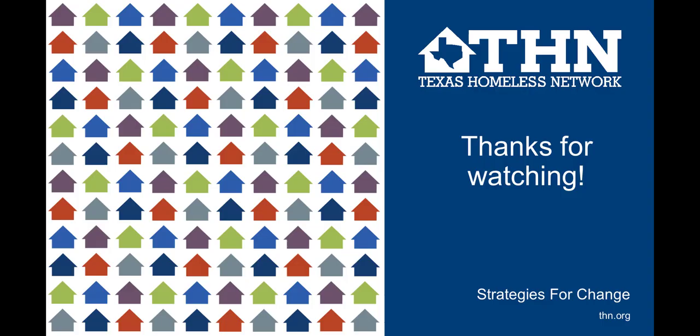If you have any more questions about how to submit or interact with HMIS tickets, please email us at HMIS at THN dot org. Thanks for watching.